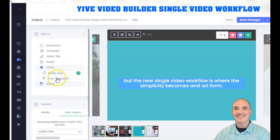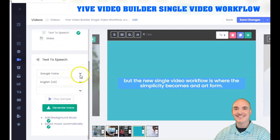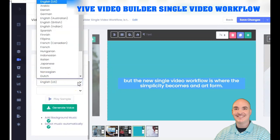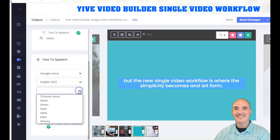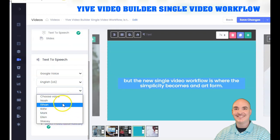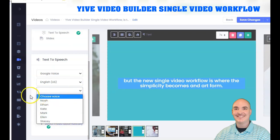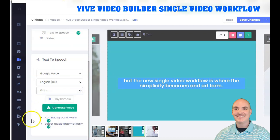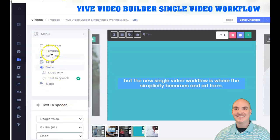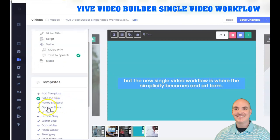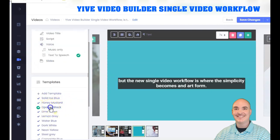You can do music only, or use text-to-speech. The software offers both Amazon Polly and Google Voice, and supports many different languages. You can select specific voice names — I really like Ethan and Mark, so let's try Ethan. You can also add background music, select music automatically, and switch between different templates.